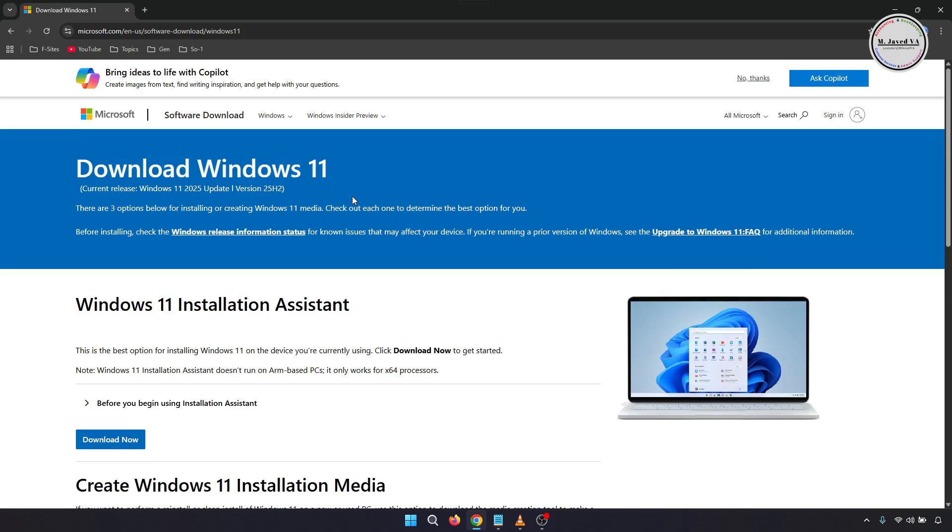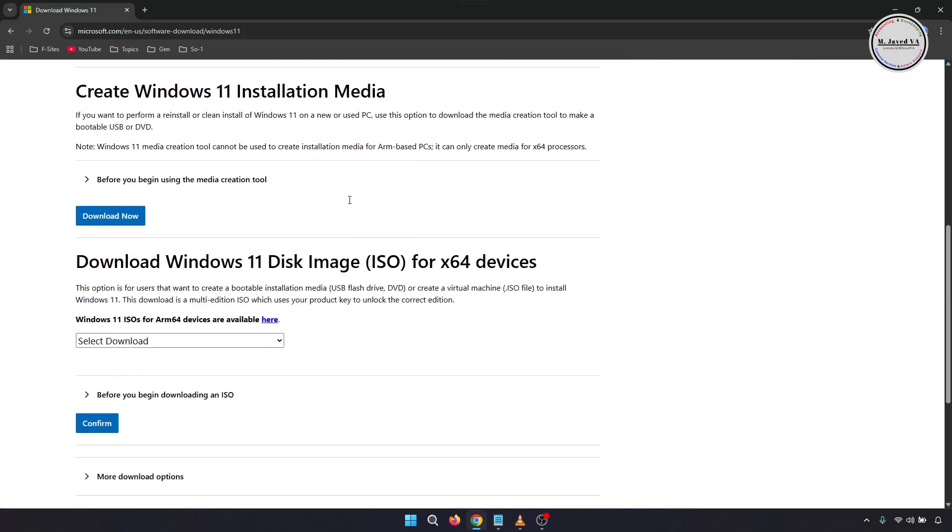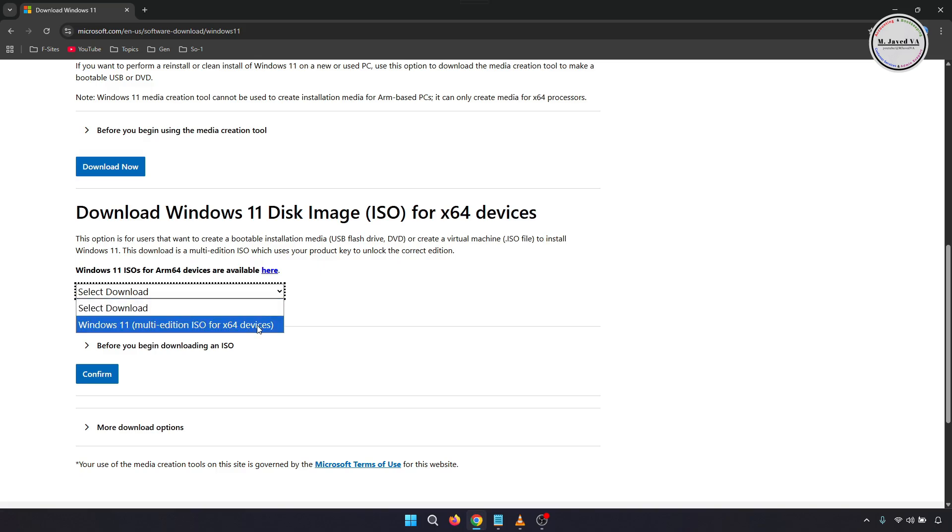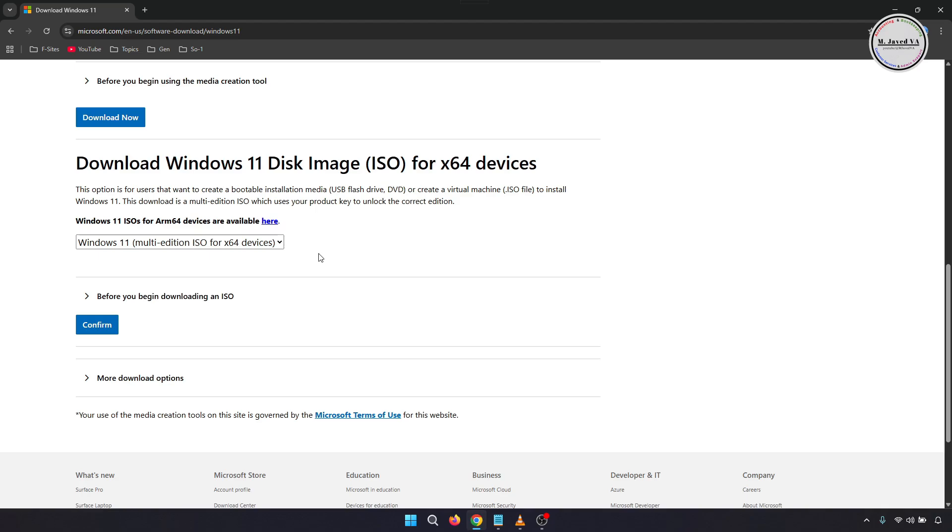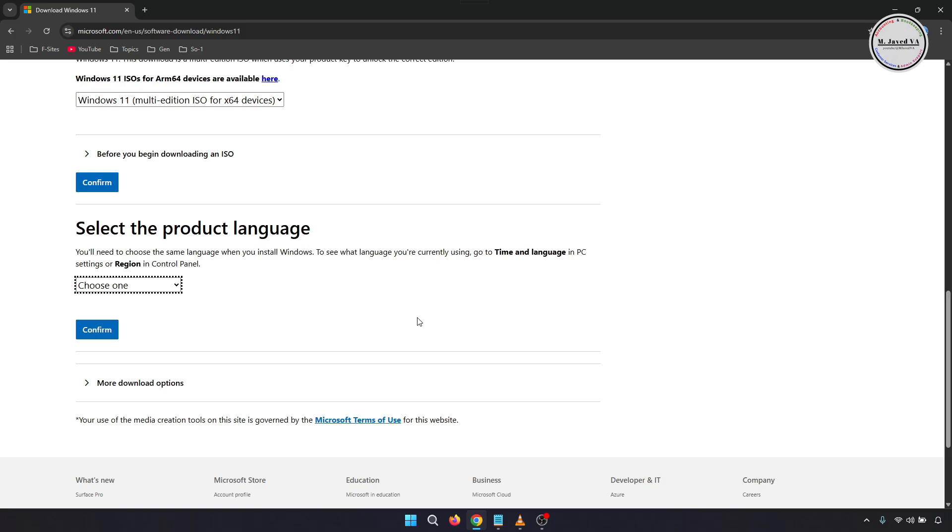Scroll down, and I'm using the disk image option to download the file. Click on this drop-down and select Windows 11 multi-edition, then click on Confirm. It will start validating your request, which may or may not take some time. If it's stuck, try again after some time.